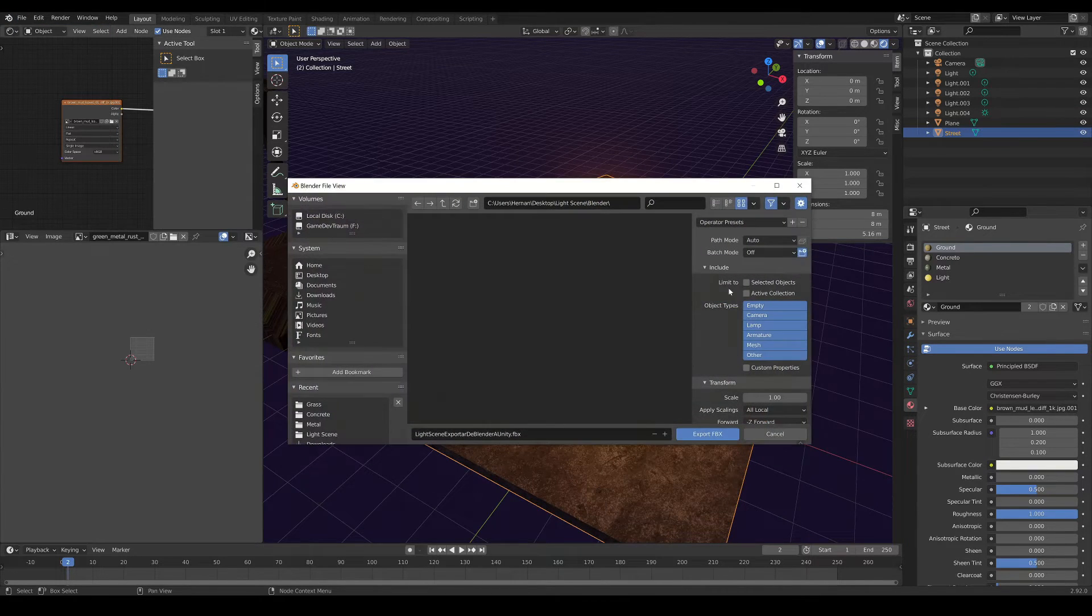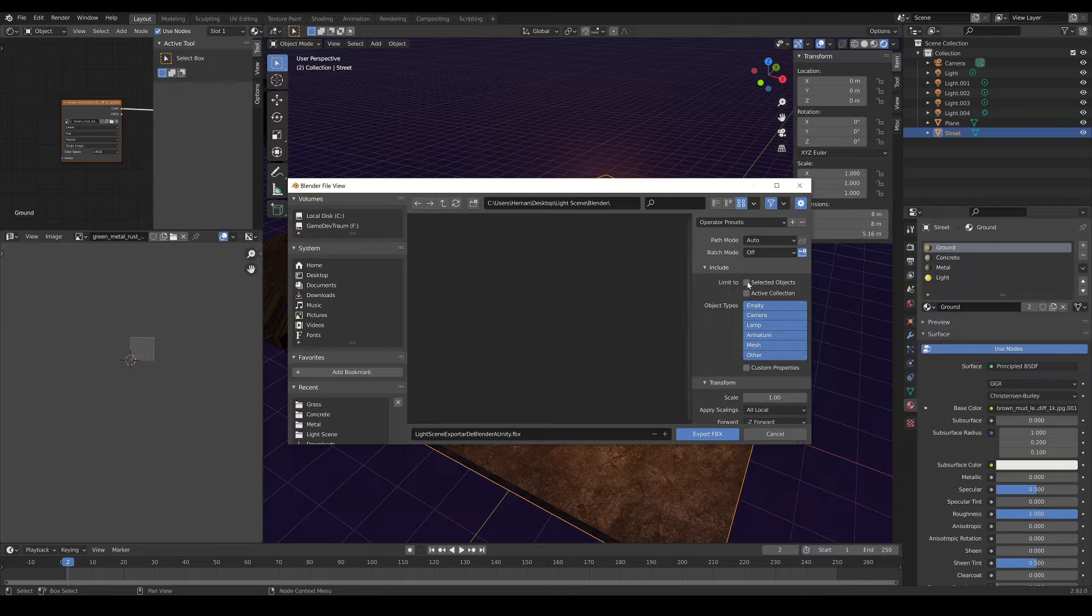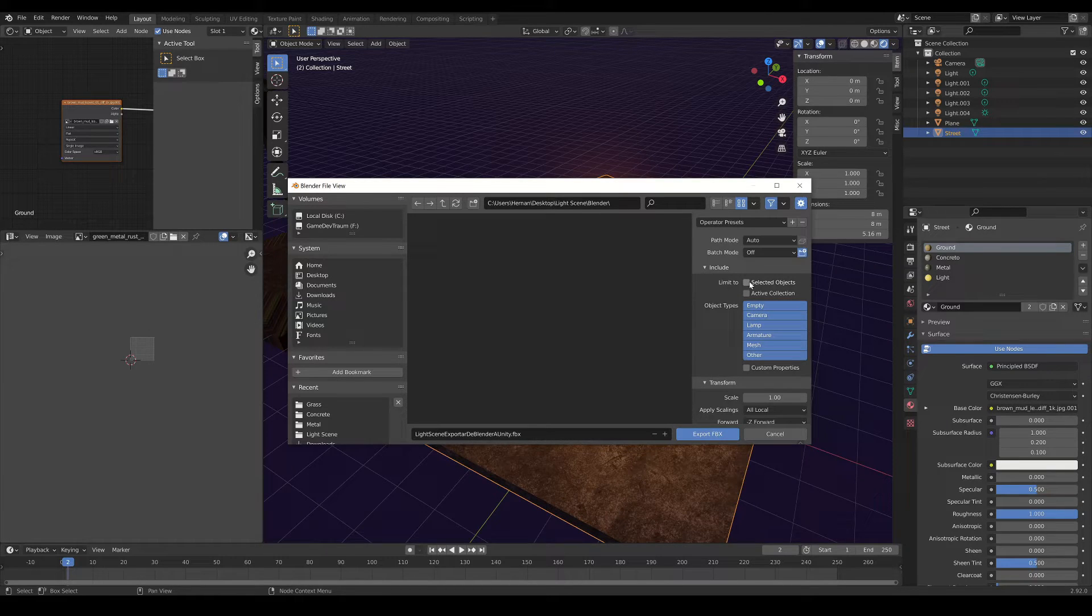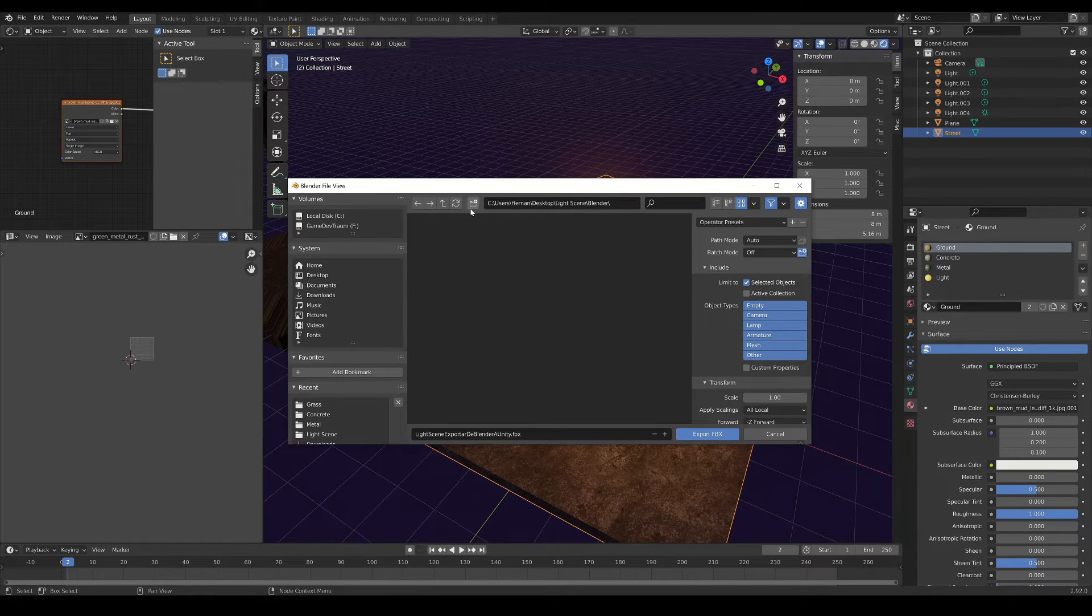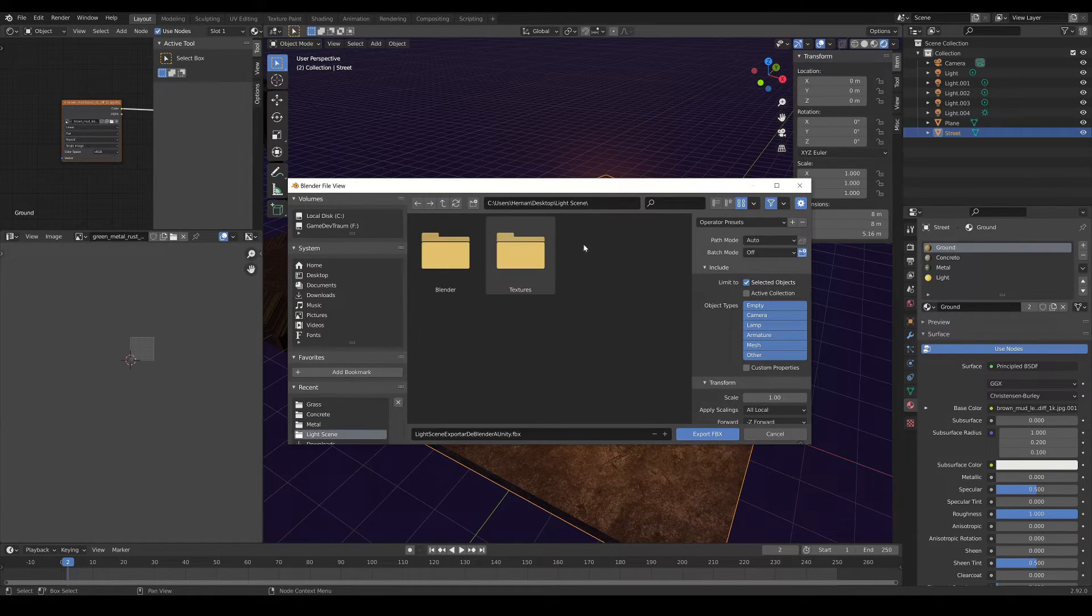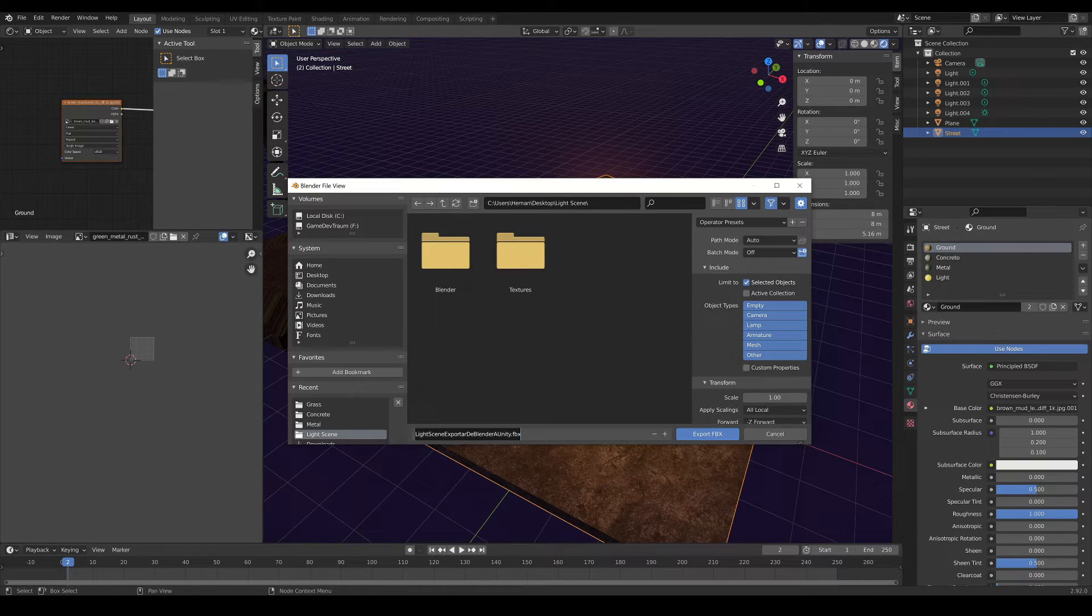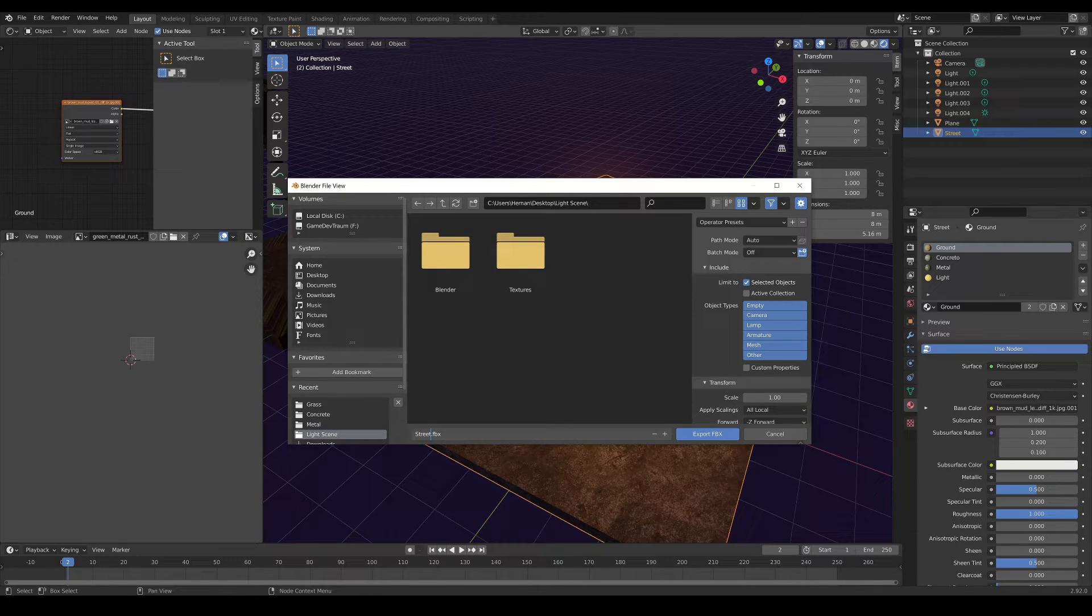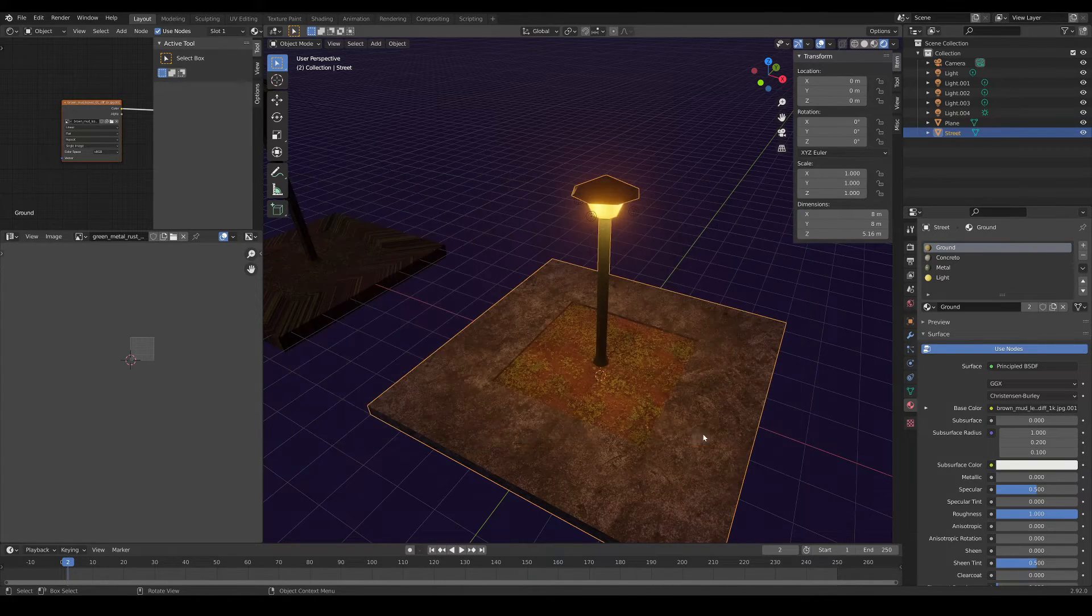I almost always check this box, selected objects, and that way only the objects that I choose will be exported. Now select the destination folder, write a name for the file and click on export, and that would be all you have to do in Blender.